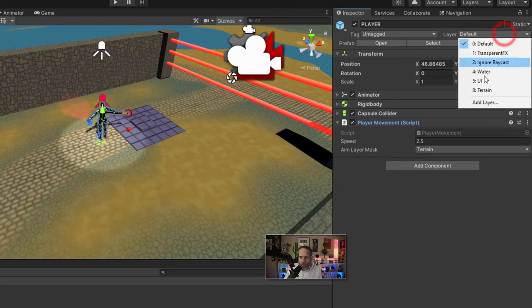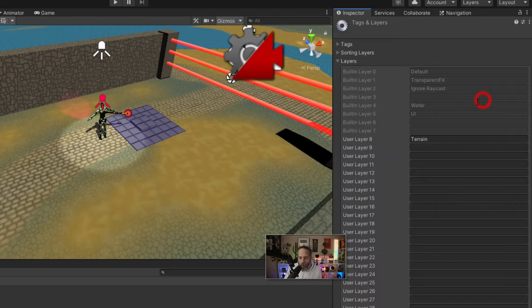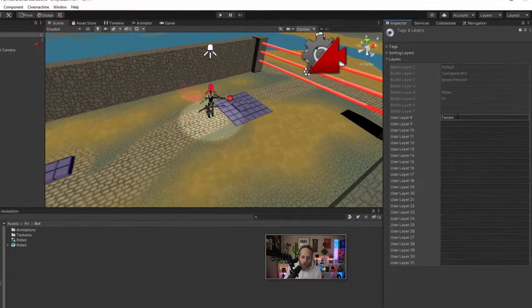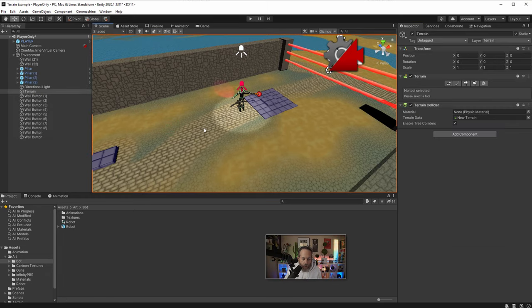Under our layer section, if we go to add a layer, you'll see that I've added layer number eight named terrain. I've set that up to be the terrain object only — if I click on the terrain you can see it's on that terrain layer. The reason for this is so that when I'm spinning around and aiming, that's the only thing I'm looking at for my direction.